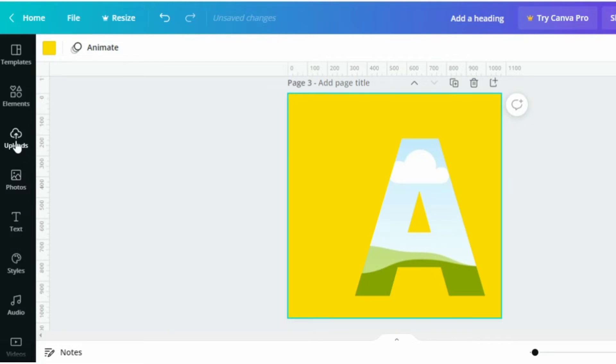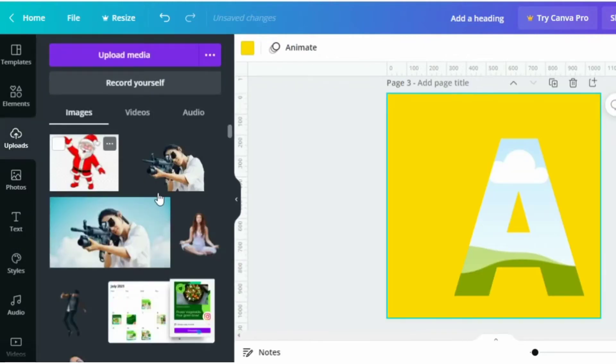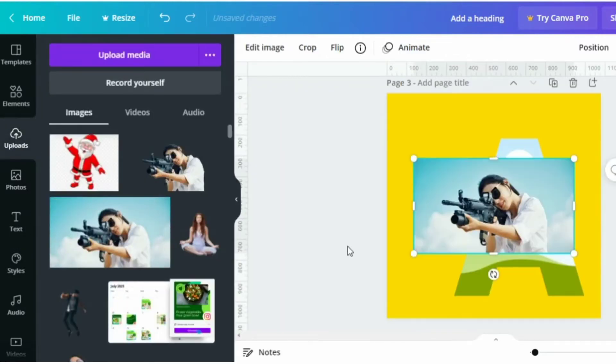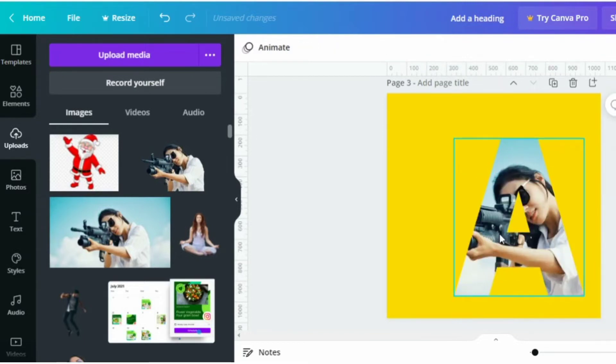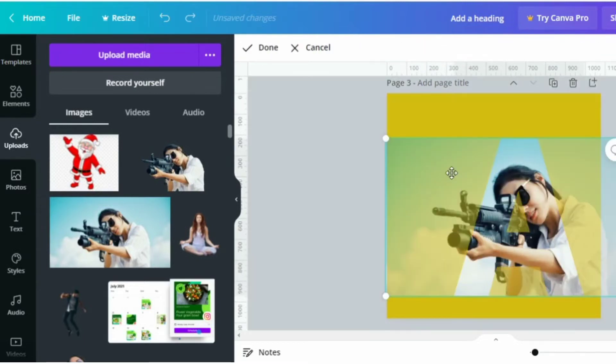Now go to Photos and select any photo you want to pop out from the ladder. Add the photo into the ladder and adjust it accordingly.